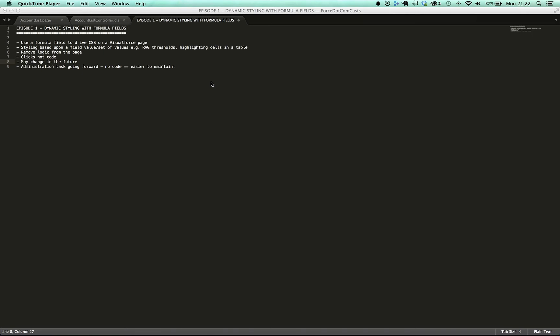Hello and welcome to Episode 1 of Force.com Casts, Dynamic Styling with Formula Fields.